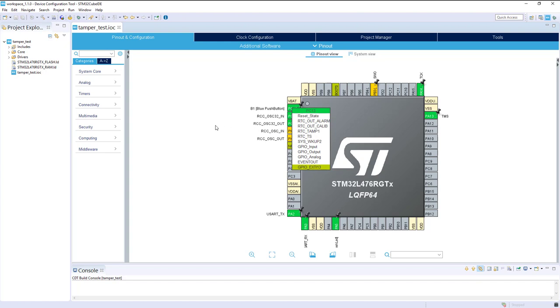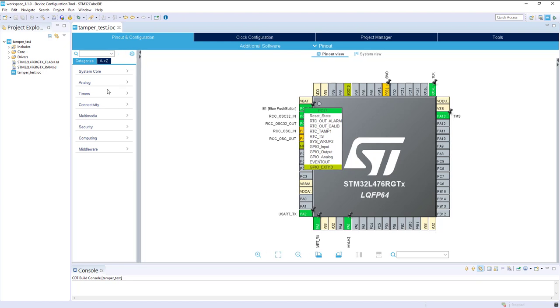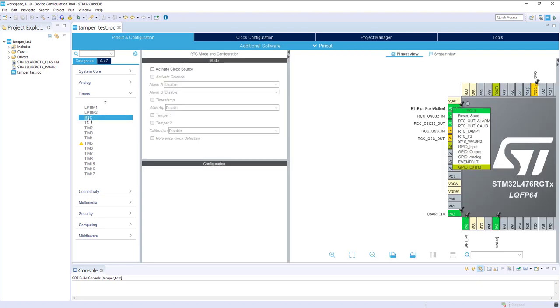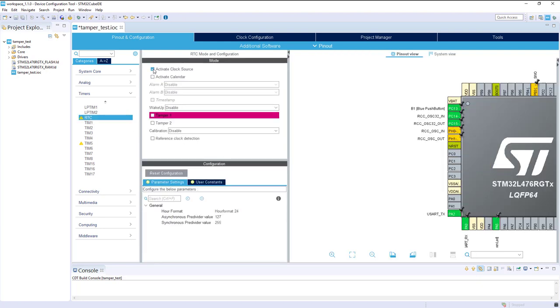The tampering is linked to the RTC domain, so we need to configure it. In the timers we've got RTC. We'll activate the clock source. I can't activate tamper 1 because there is a conflict with PC13.